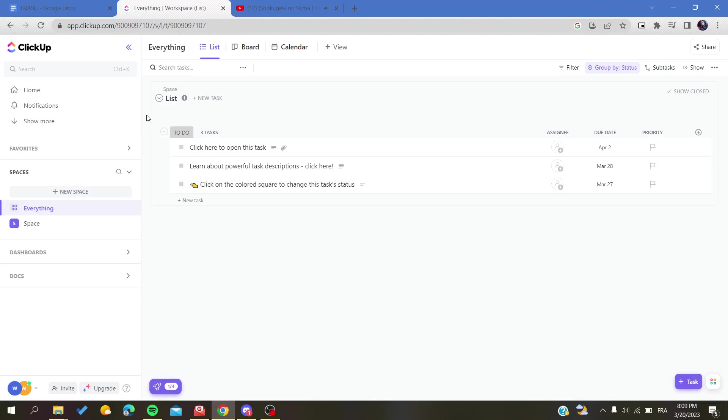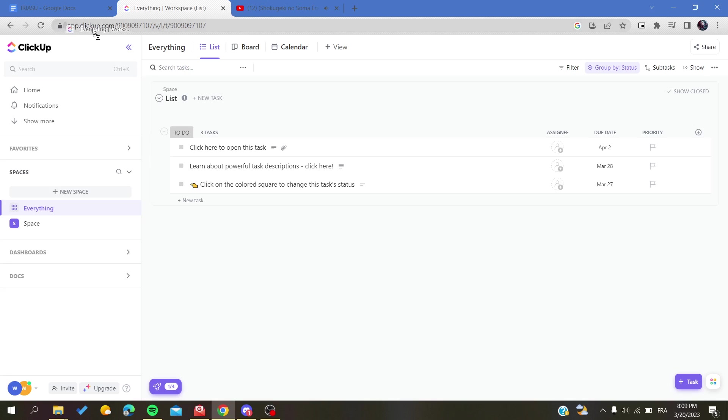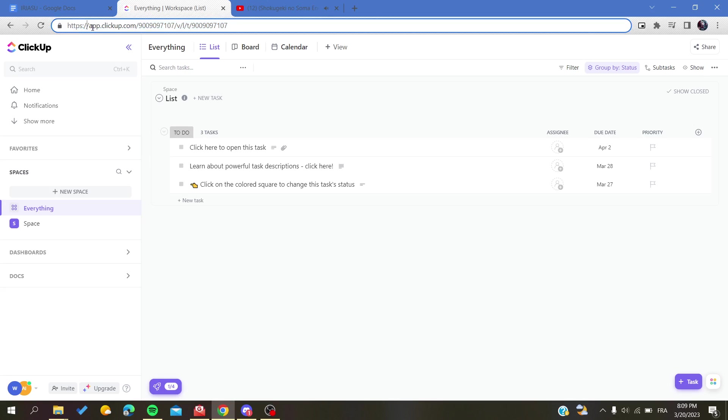Hello guys and welcome to a new video. Today I'm going to show you how to export your lists or your work in ClickUp web application. The first thing that I will need you to do is to access the ClickUp website, so all you need to write in your browser is app.clickup.com as follows.